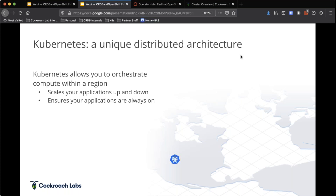The way we build and deliver applications is going through some sort of transformation, and at the core of that transformation is a technology called Kubernetes. Kubernetes is a unique distributed architecture — essentially Google's exhaust from an internal system called Borg, which runs the back-end of Gmail, Drive, and all their major applications. When Google open sourced a version for everyone else, eventually releasing Kubernetes, we saw it be adopted across the board in organizations both large and small.